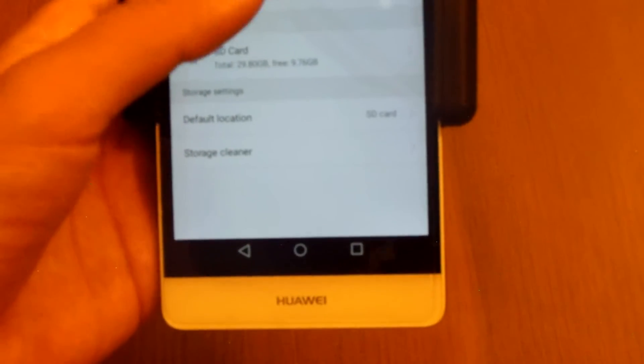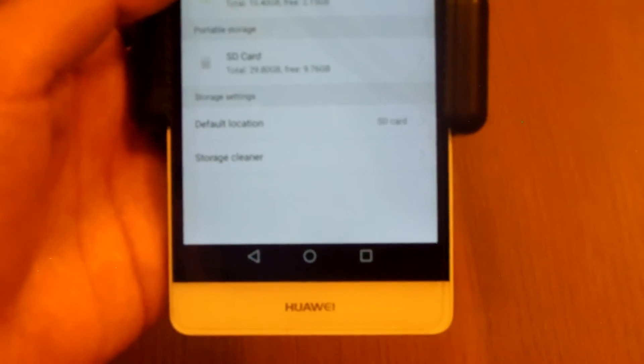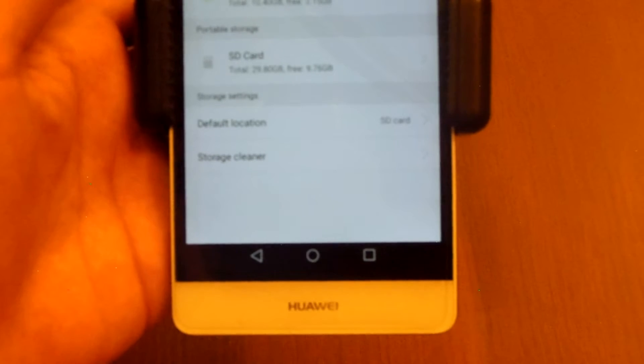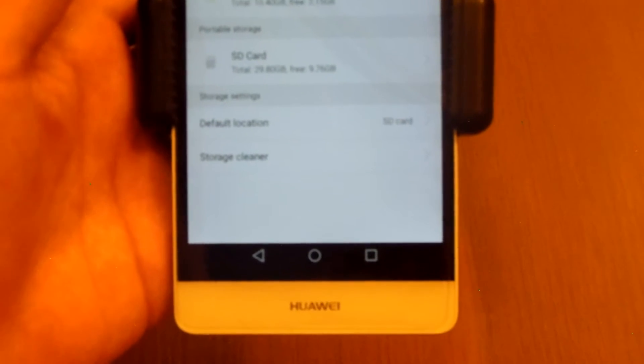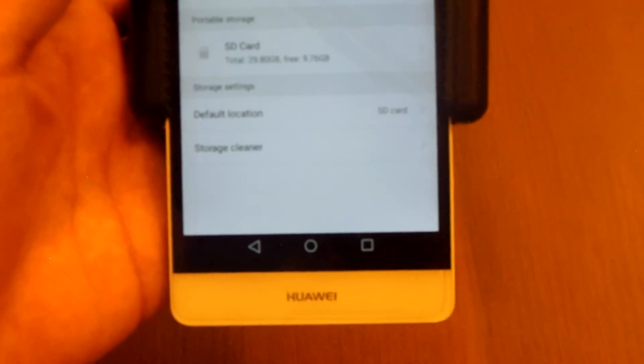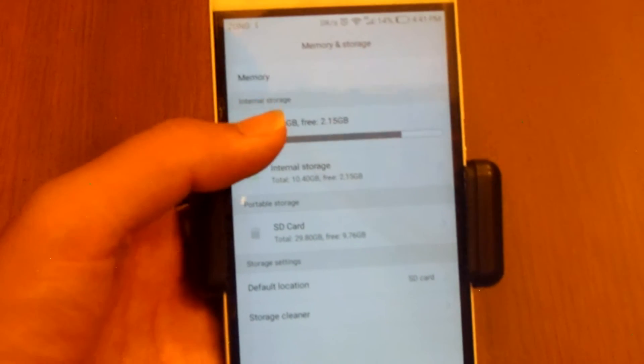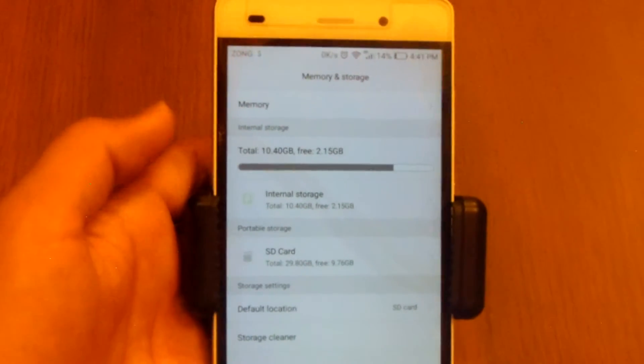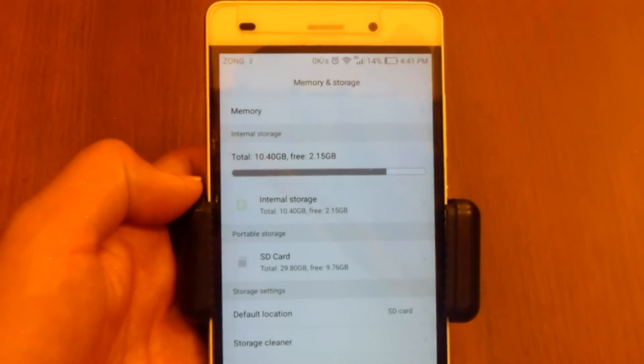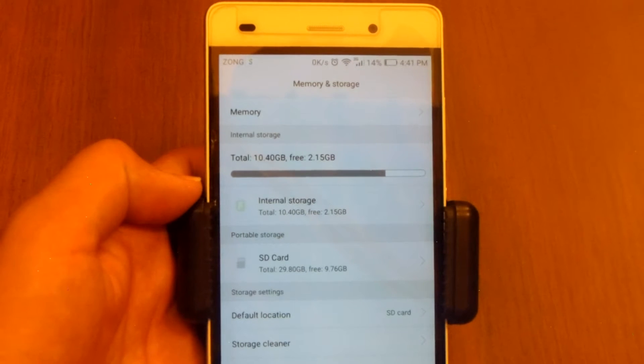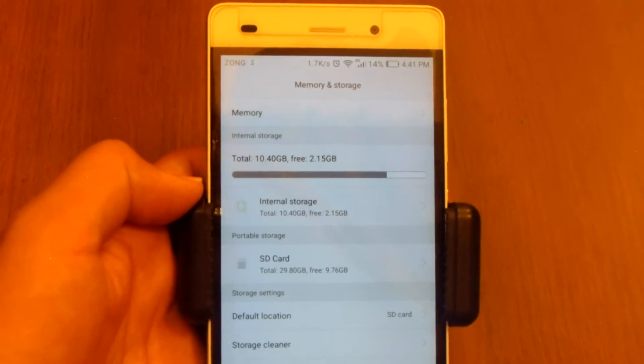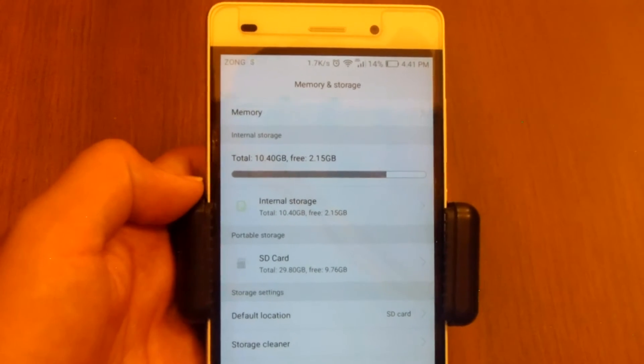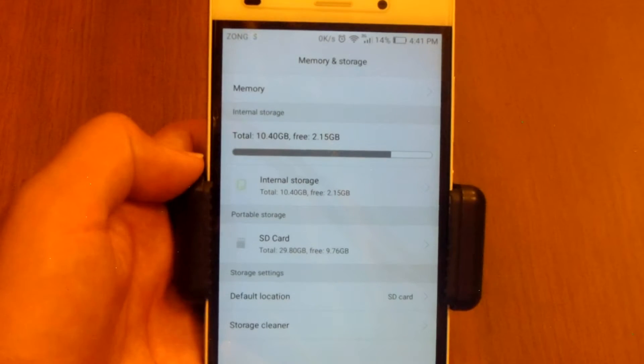Making SD card as a default write disk actually means that whenever you download an image or a video or any other file from internet like your web browser, that will be stored to your SD card. Whenever you download a video from internet it will be stored to your SD card. Whenever you download a zip file from internet it will be stored to your SD card.